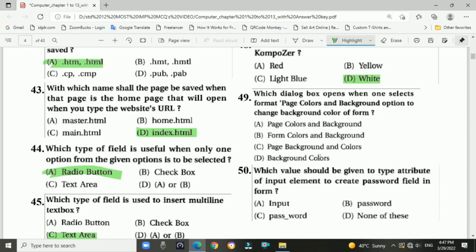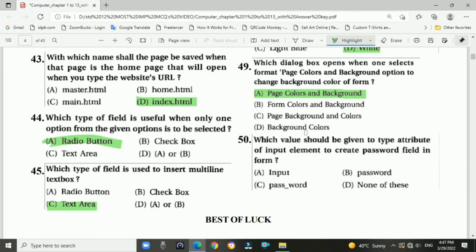Question 49: Which dialogue box opens when you select Format > Page Colors and Background to change the background color of a form? Answer: A — Page Colors and Background option. Question 50: Which value should be given to the type attribute of the input element to create a password field in the form? Answer: password. This is the end of the first chapter's most important multiple choice questions.